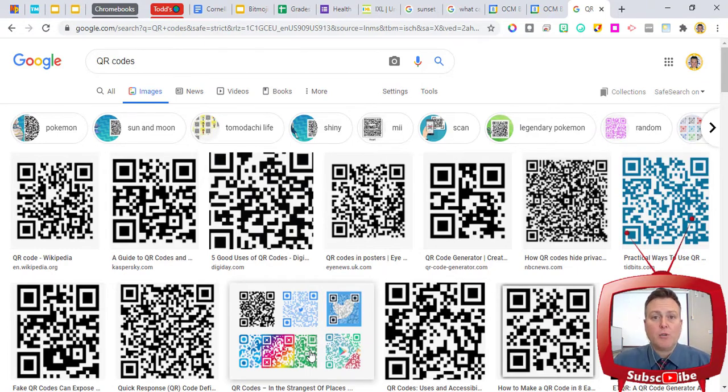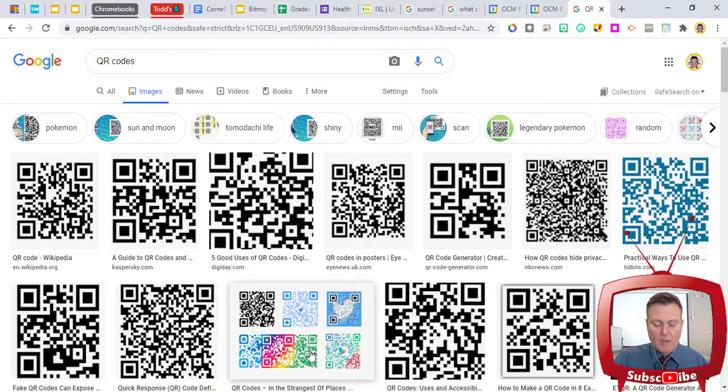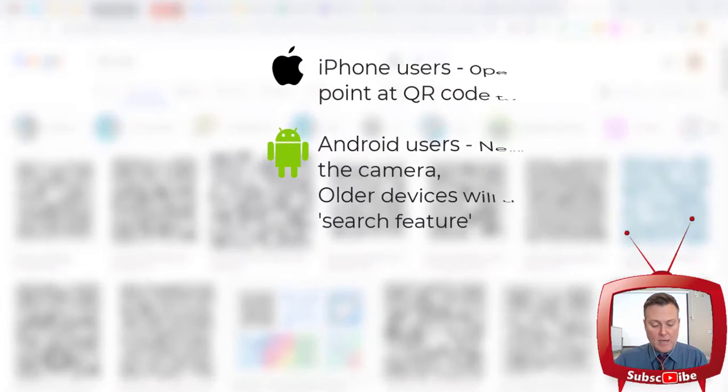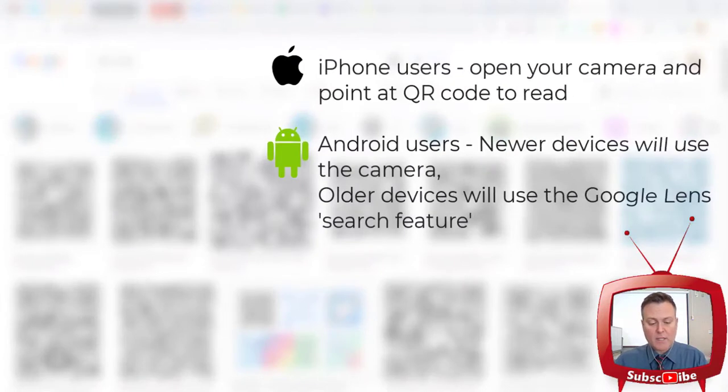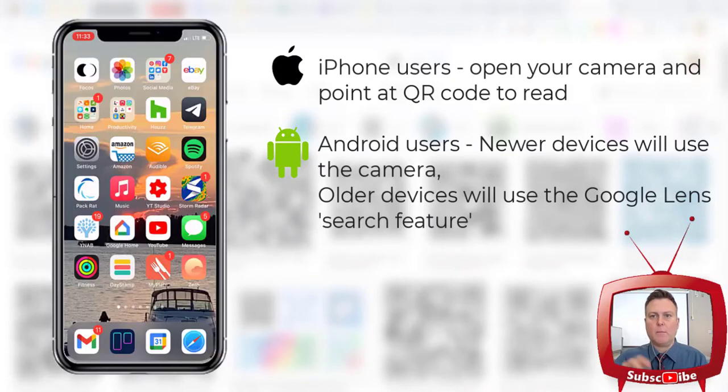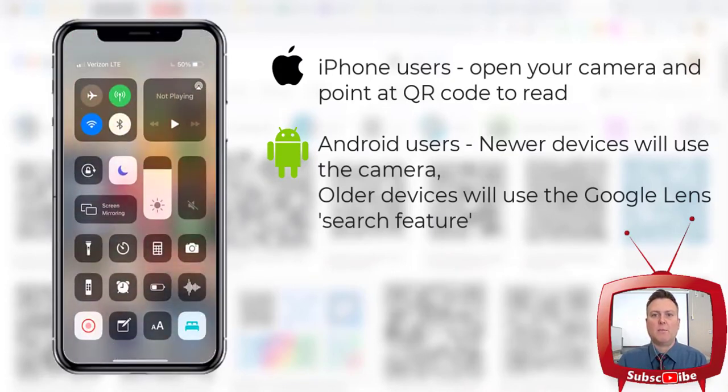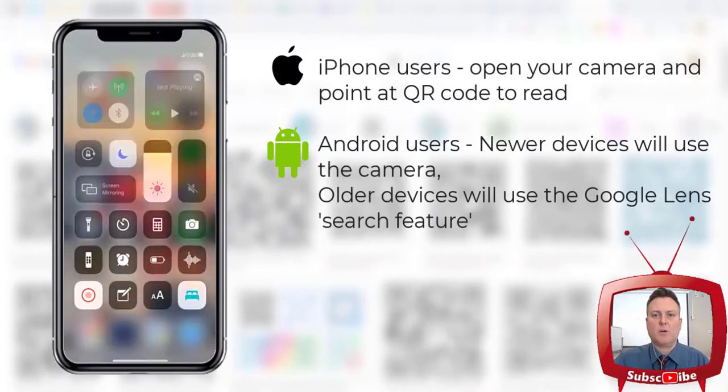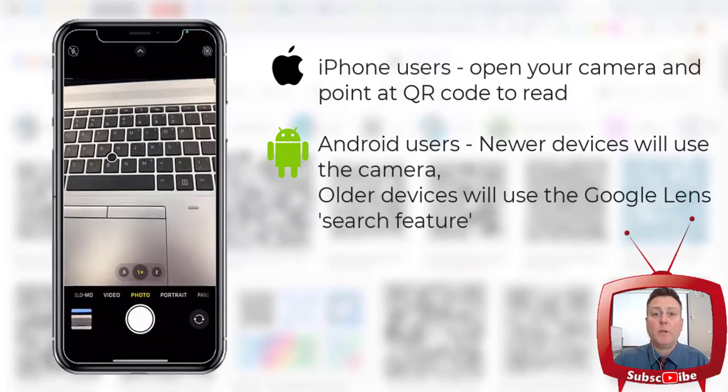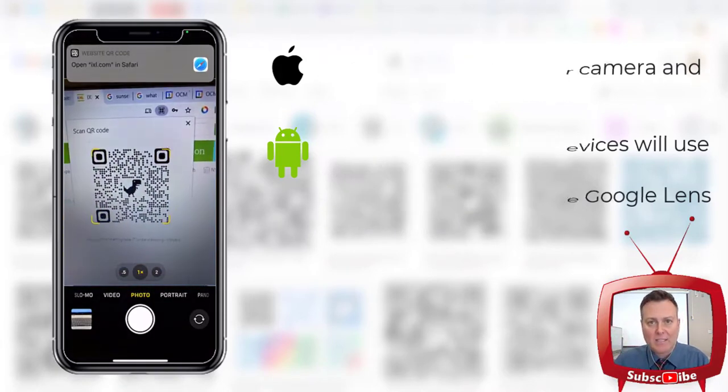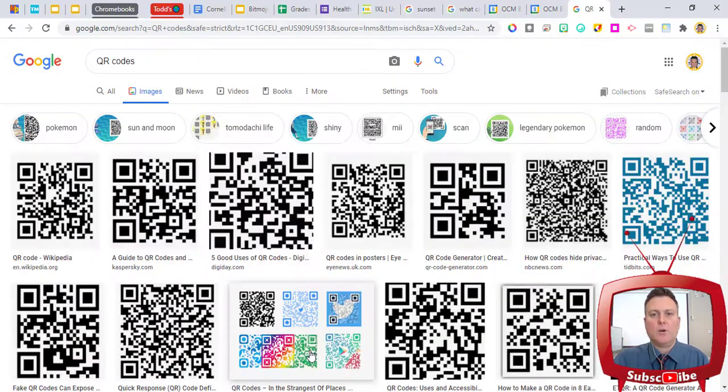I'm going to show you the change that Google made, and I want you to understand that your smartphone, whatever one you have, now will quickly and easily read QR codes using the camera app. All you have to do is pull up your camera and point it at the QR code, and it will open up whatever it is that the QR code is asking it to open up.